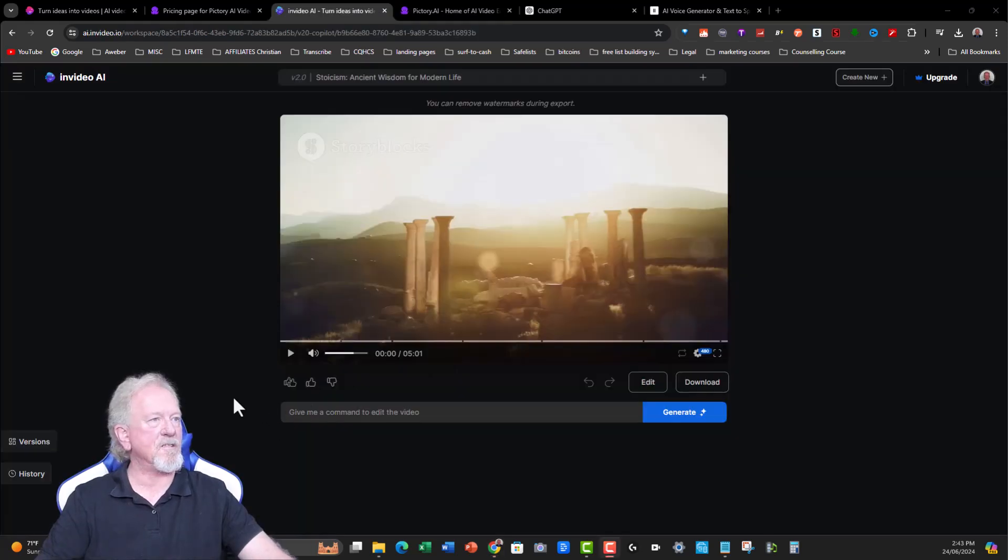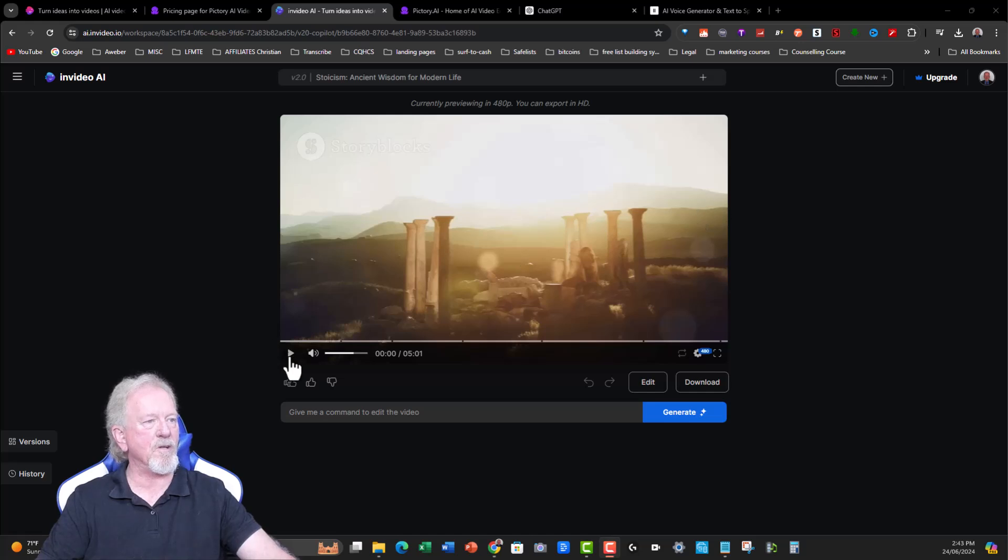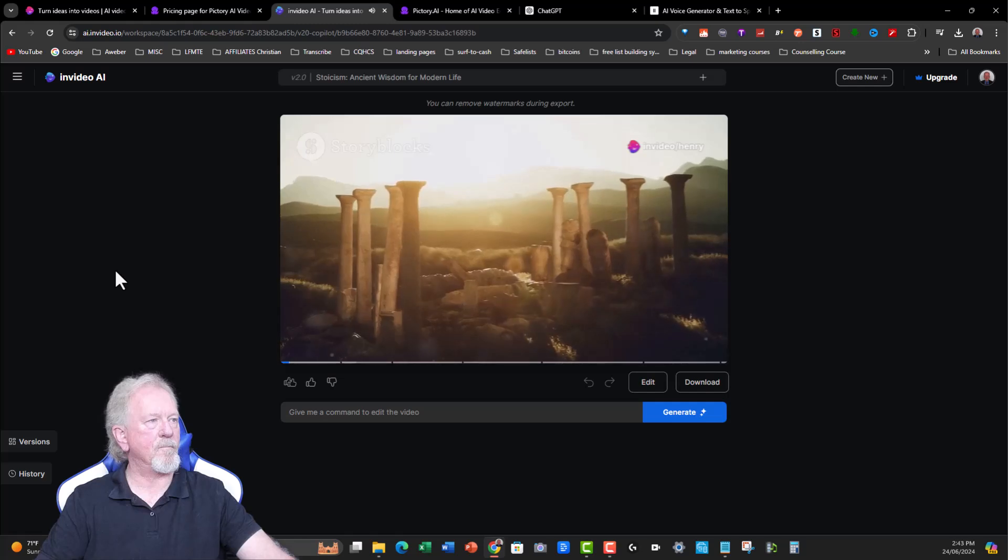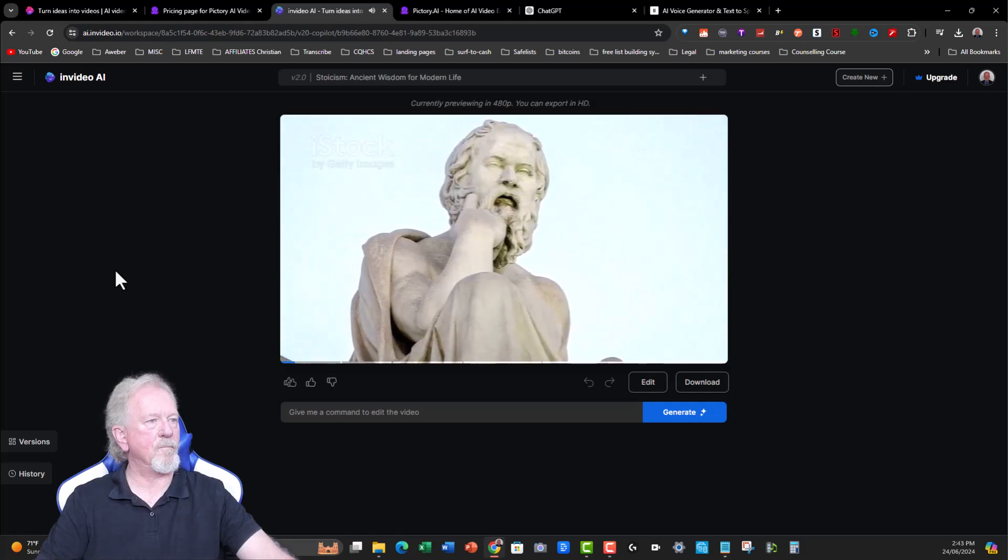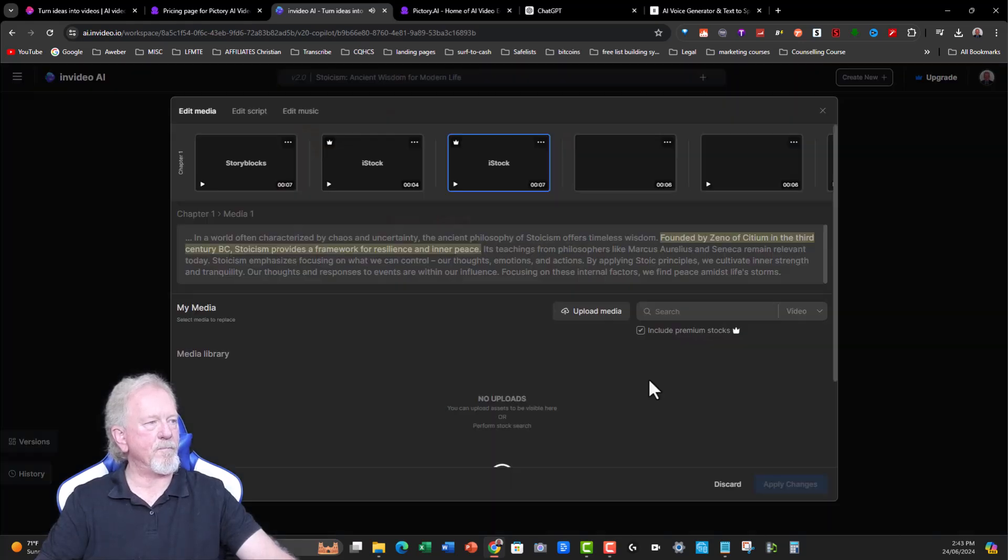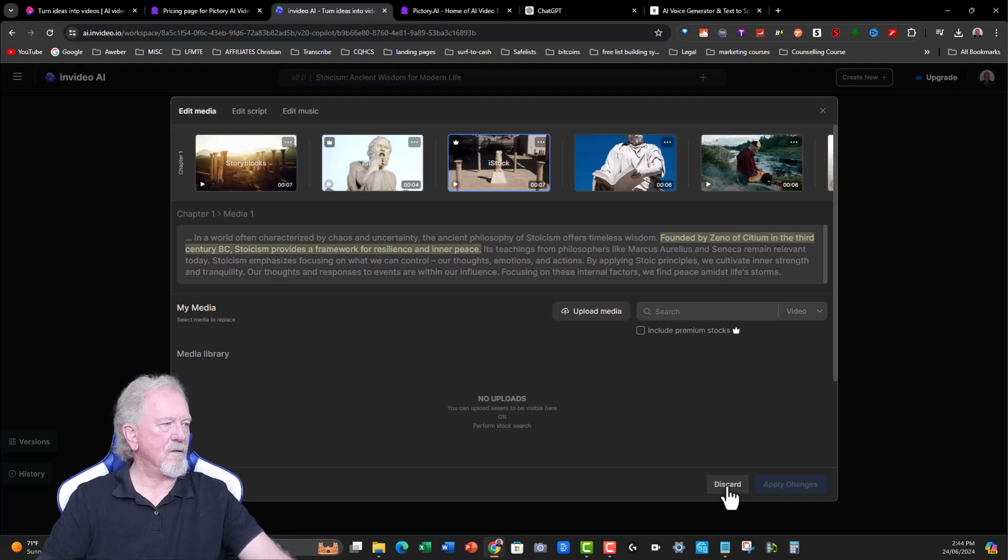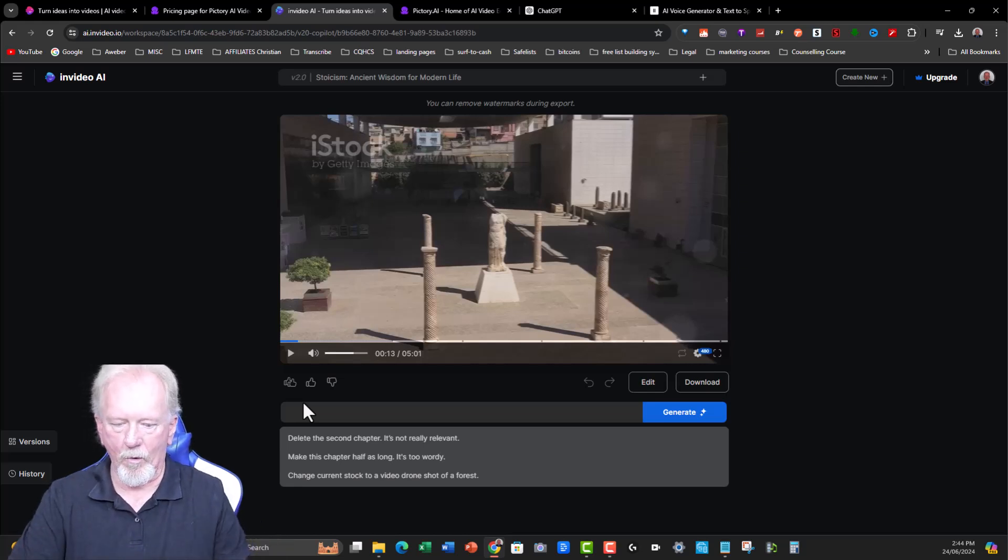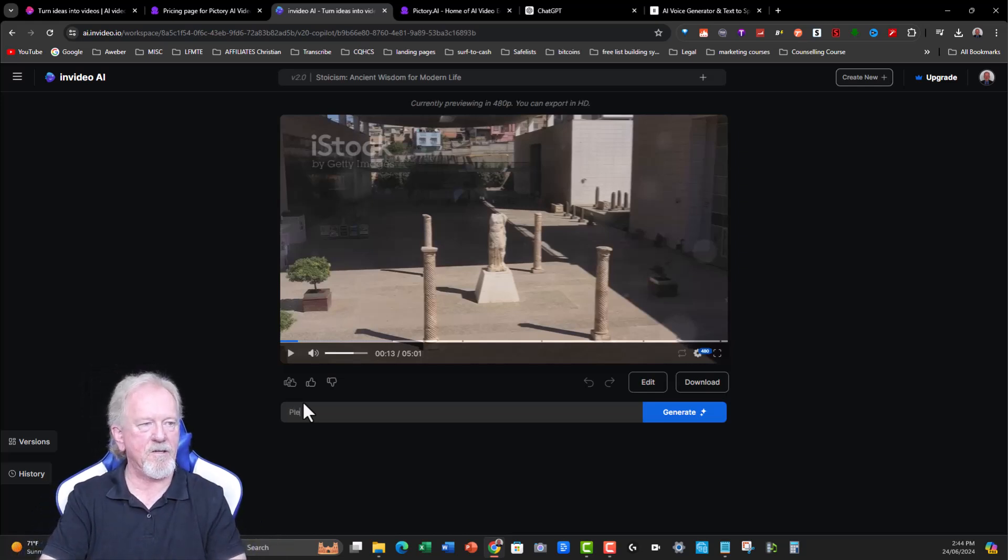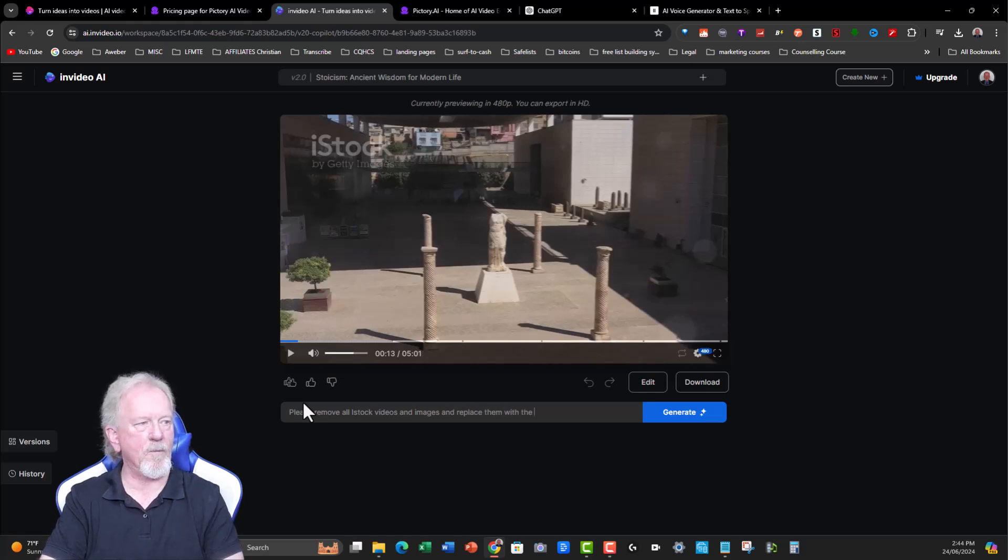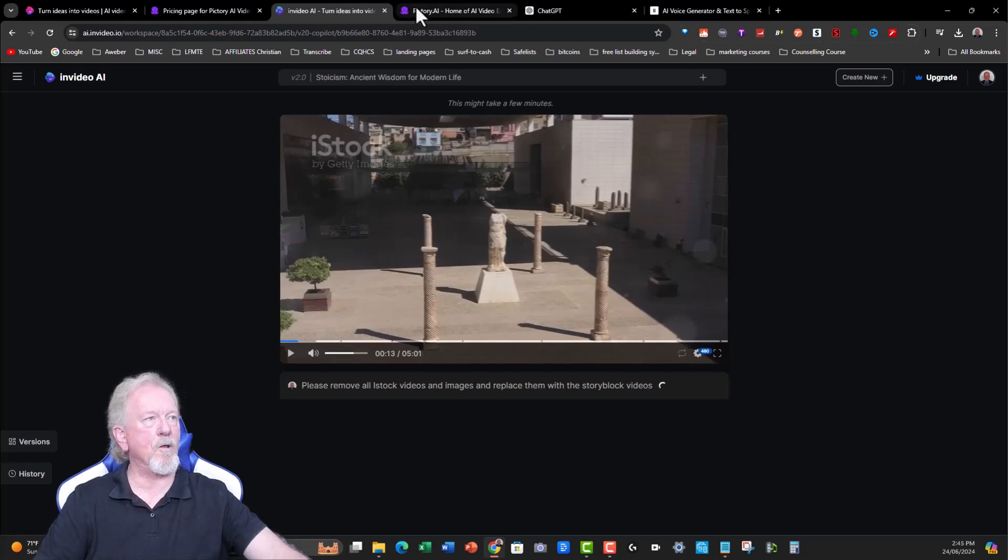Okay, now it does appear that it has finished. Now, it's got here a Storyblocks, as you can see, the watermark's just there. And when you'll see, because we're in the free one, it will give us a watermark here as well. So let's have a quick watch and see if we need to remove any of the iStock videos at all. In a world often characterized by chaos and uncertainty, the ancient philosophy of Stoicism offers timeless wisdom. Founded by Zeno of Cidium in the... So let's go here. Let's go to edit. And I'm going to try and see if I can remove that. It doesn't let me have it. It doesn't really give me a choice. So I'm going to go here. Please remove all iStock videos and images and replace with the Storyblock videos. All right, now let's go generate and see what it can do. Won't take too long.